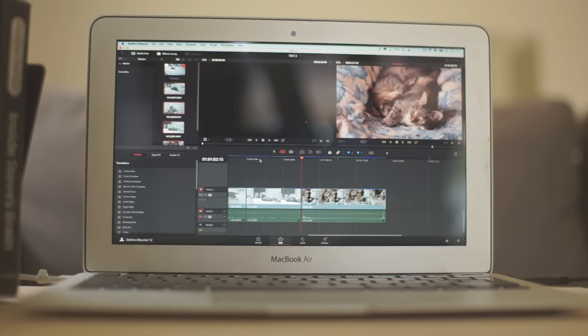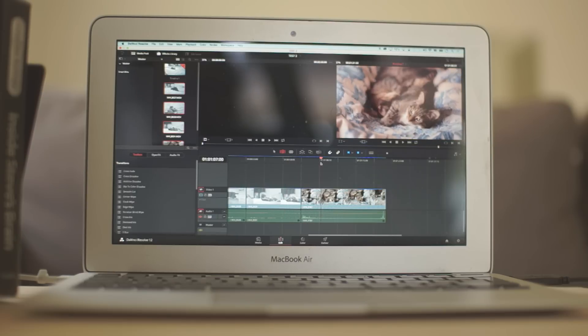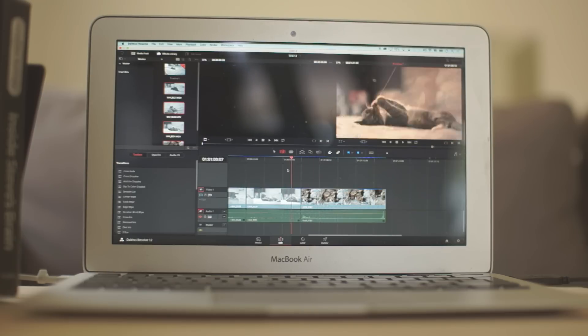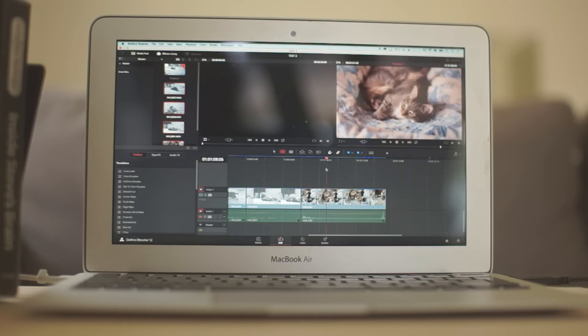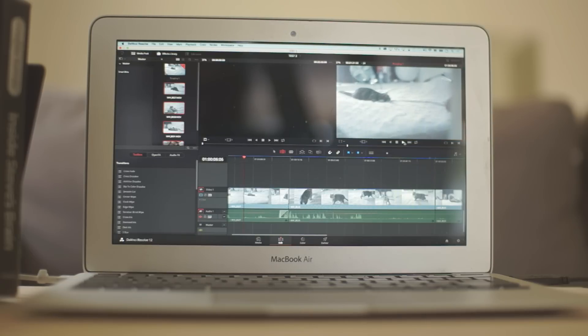But once it's done, you can now edit using a very low power machine using DaVinci Resolve. Check the scrubbing here. It's just running smoothly.